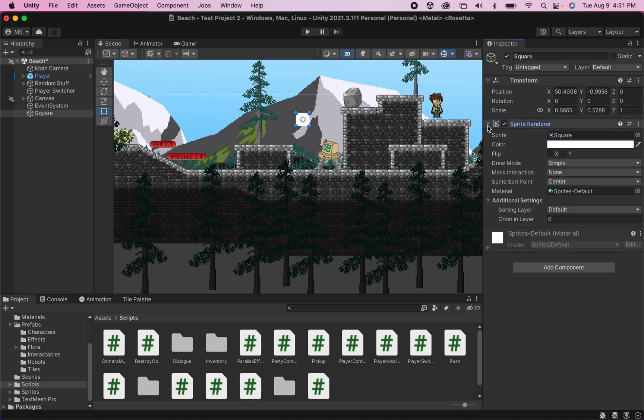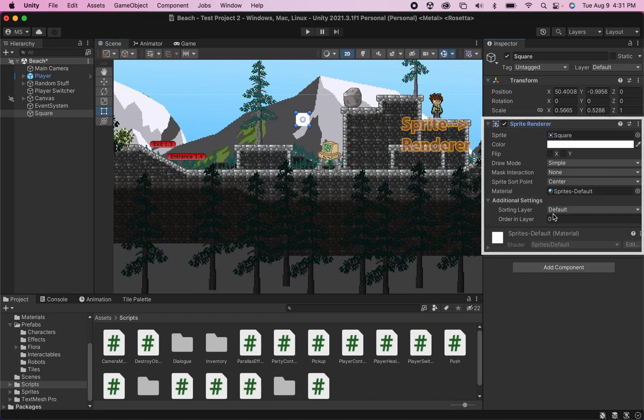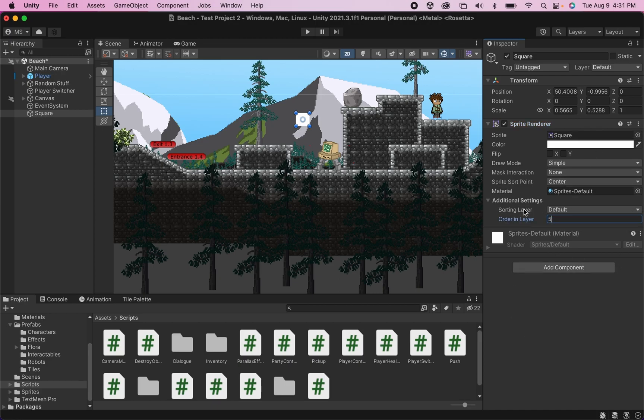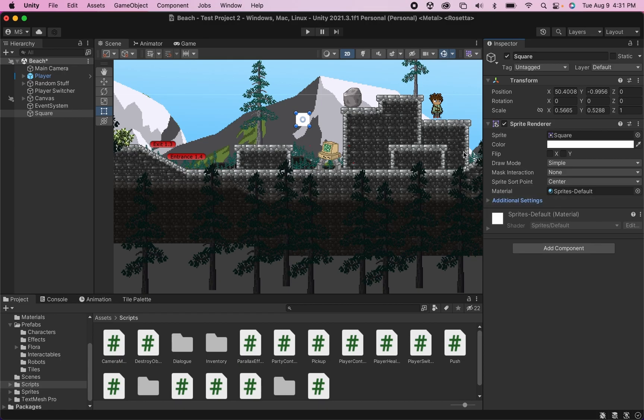I'm going to make it a little smaller because that seems a little out of control. And I'm just going to go into my sprite renderer here, and I'm just going to move it forward in the layers a bit so that it appears above some of my other graphics. You may or may not need to do that, but I want mine to appear in front.